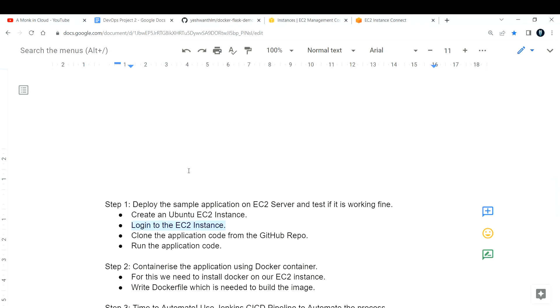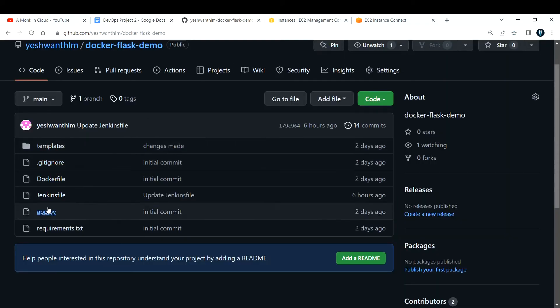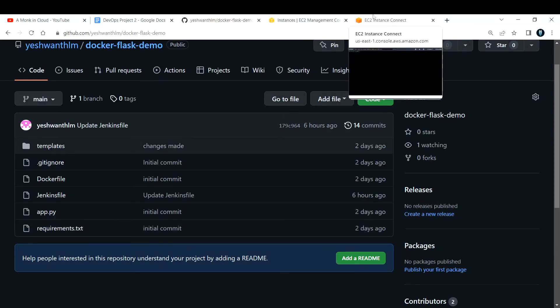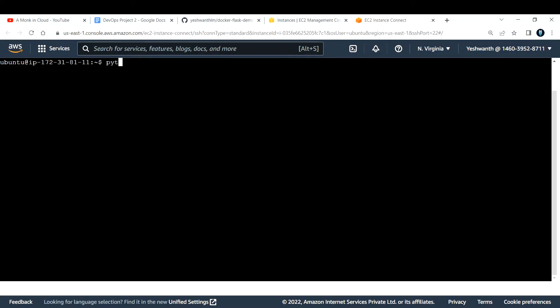After logging in, you need to clone the application code from the GitHub repo and run the application. But first, check the requirements. This is a Python Flask application, so we need to check if Python is already installed on our EC2 instance. I run `python3 --version` and get Python 3.10.4 — Ubuntu comes with Python 3 by default.